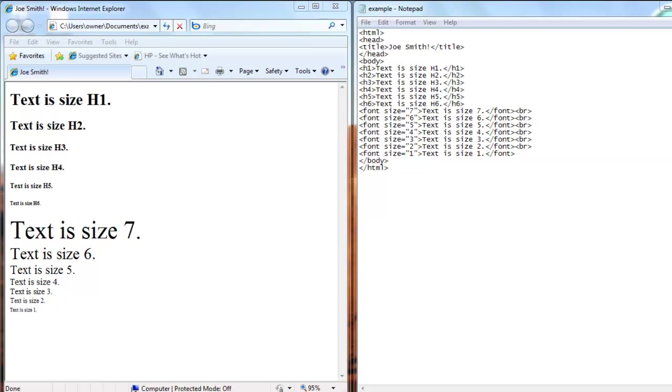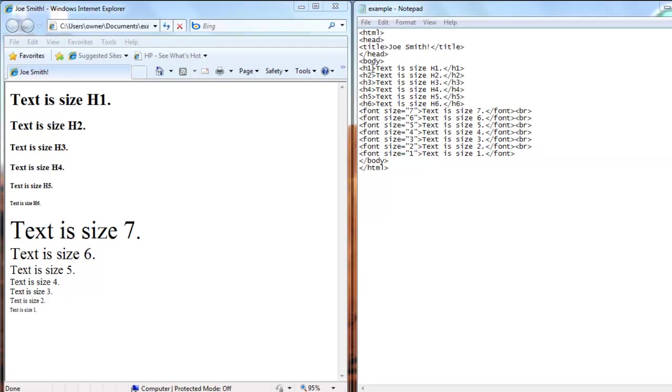So here we have different size fonts. The first six are heading size fonts, which are more bold size text. The first one is h1, and if you look in the notepad here, the tag is h1, then you write your text, and to close the h1 style is backslash h1.